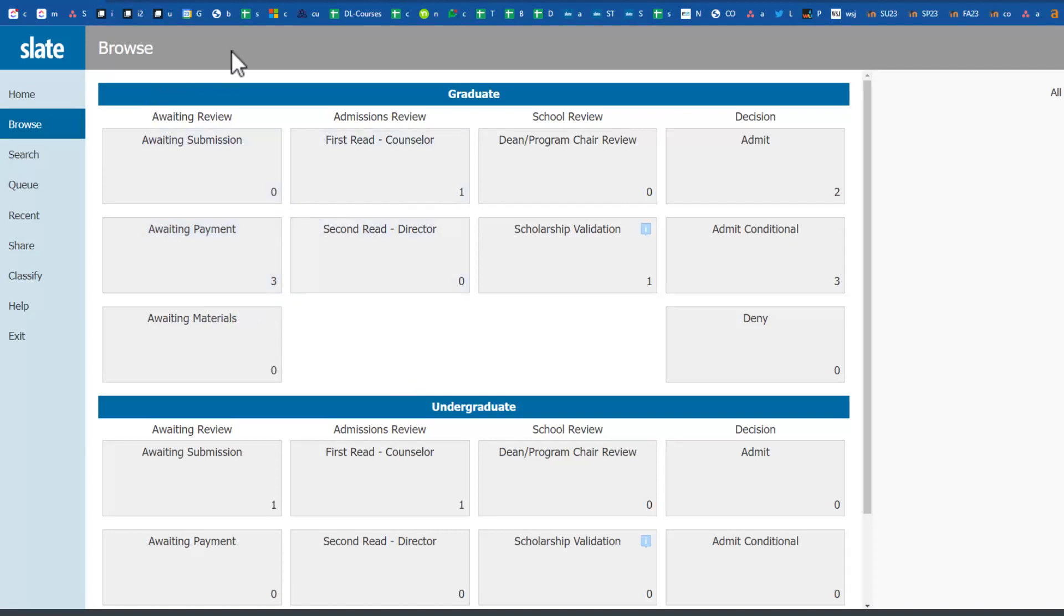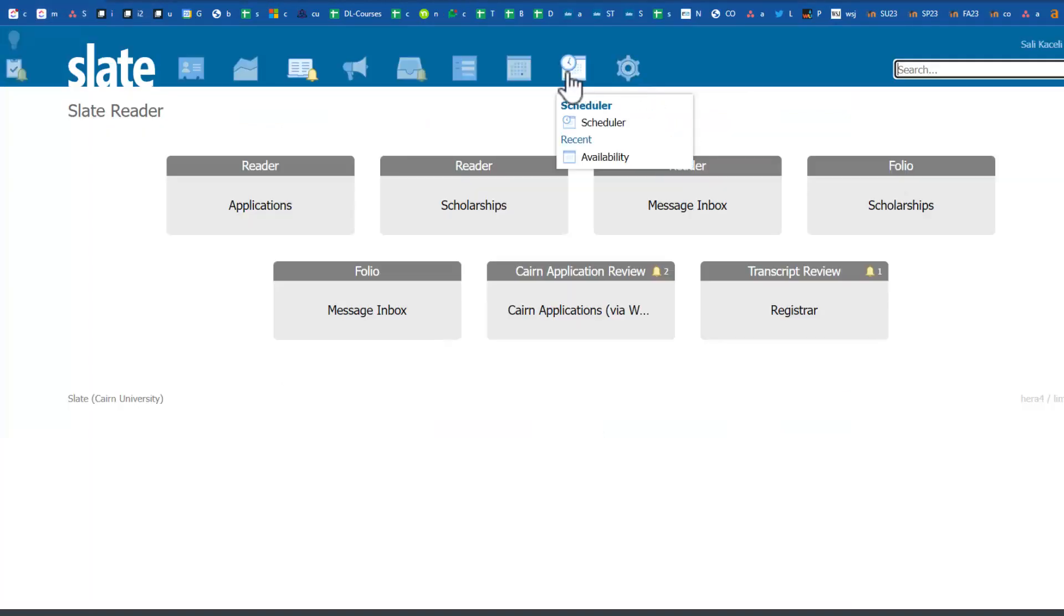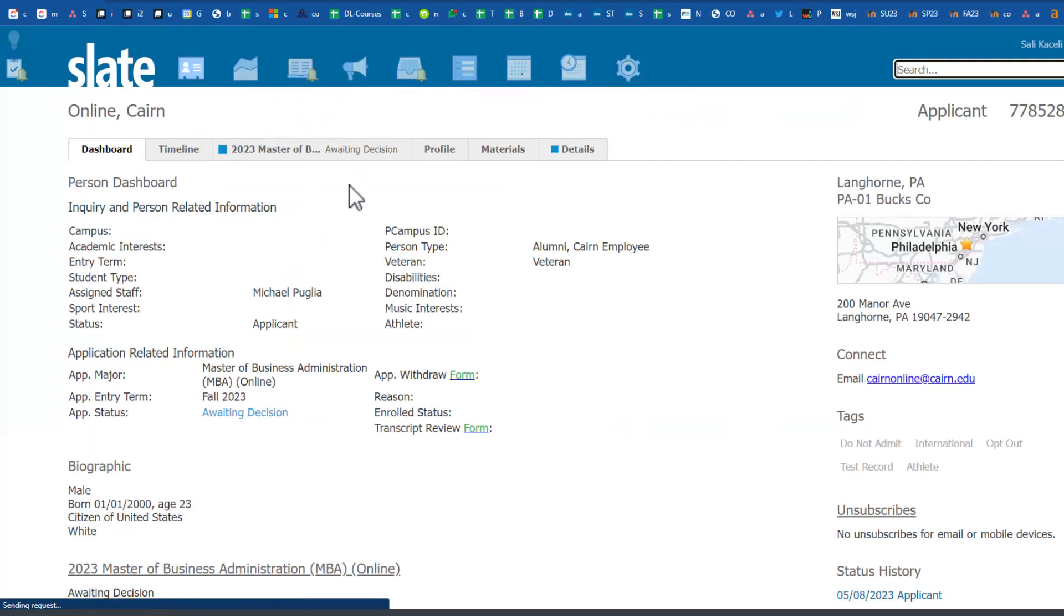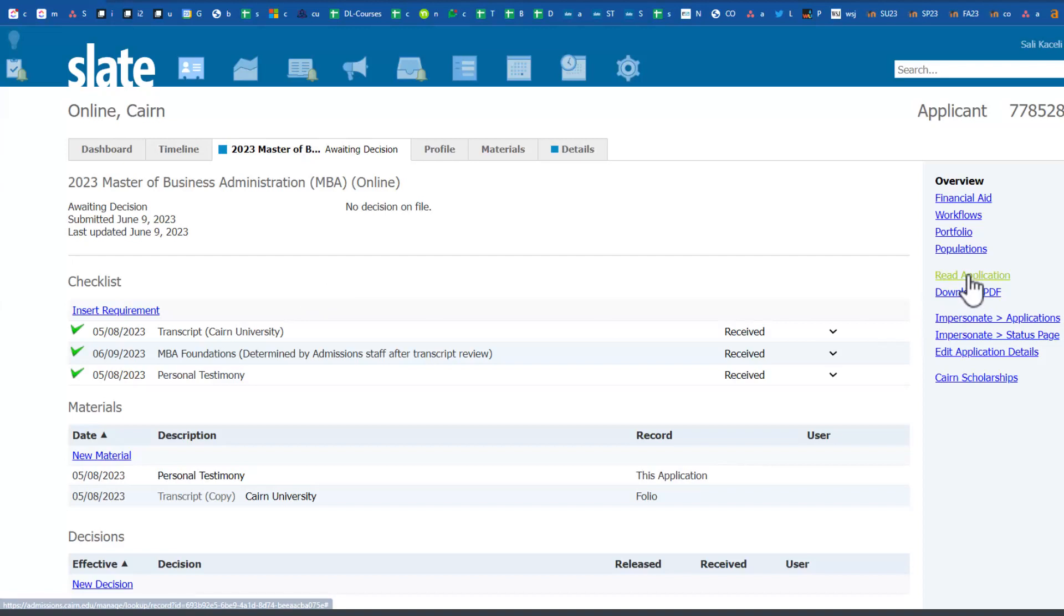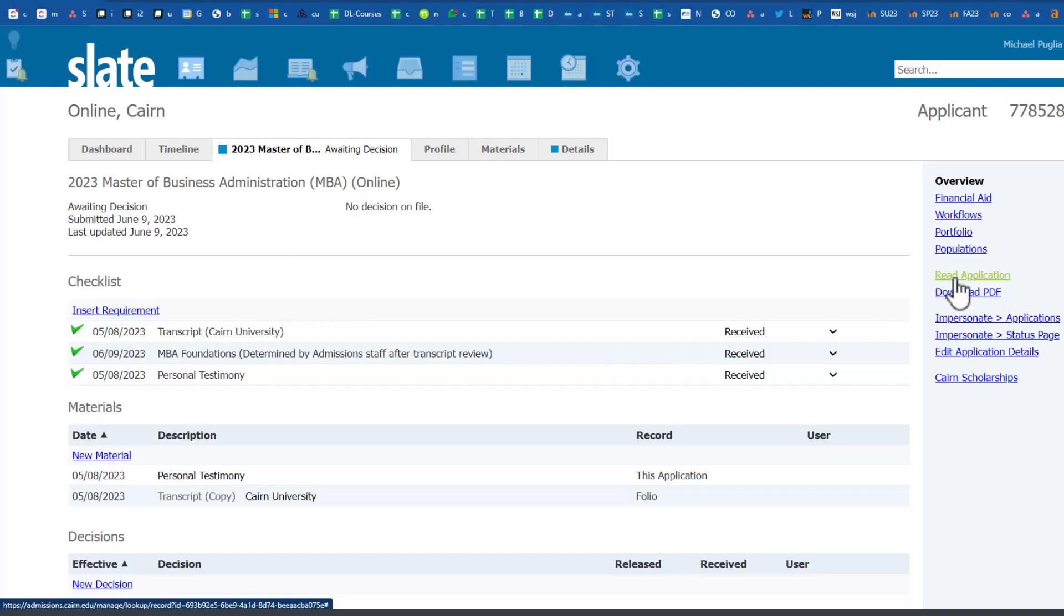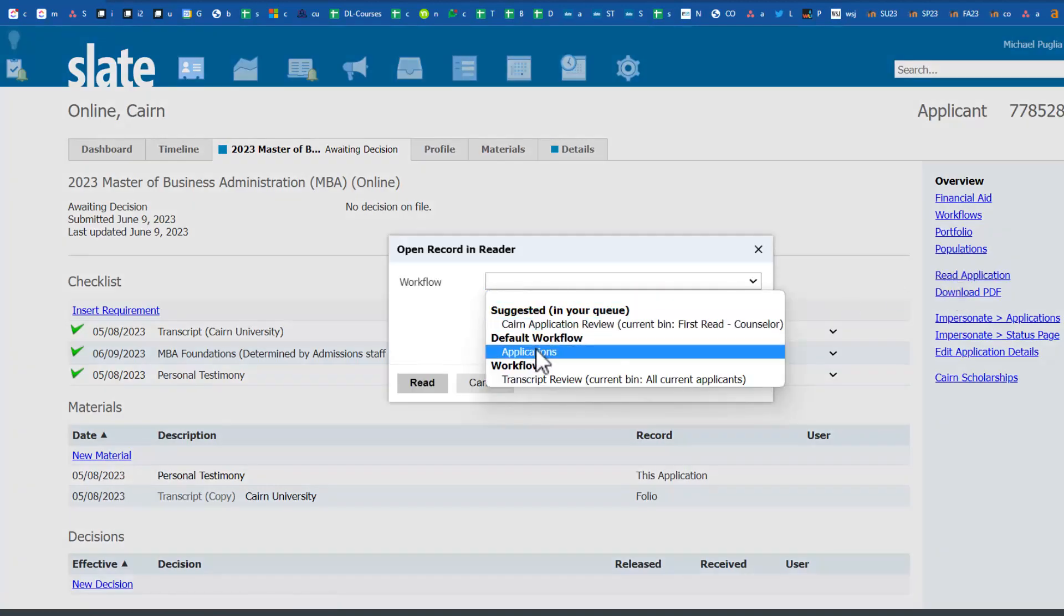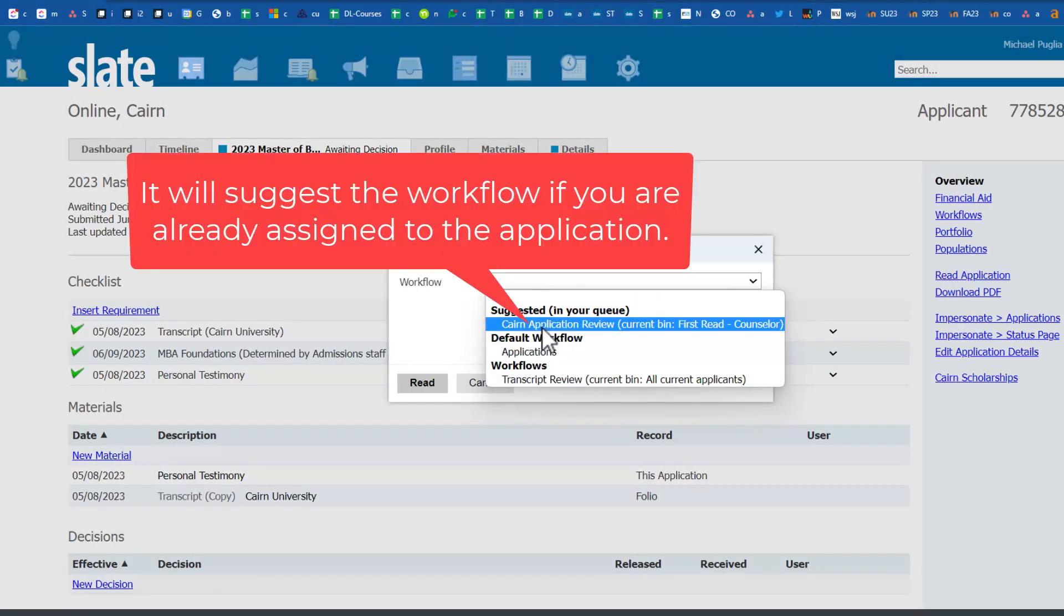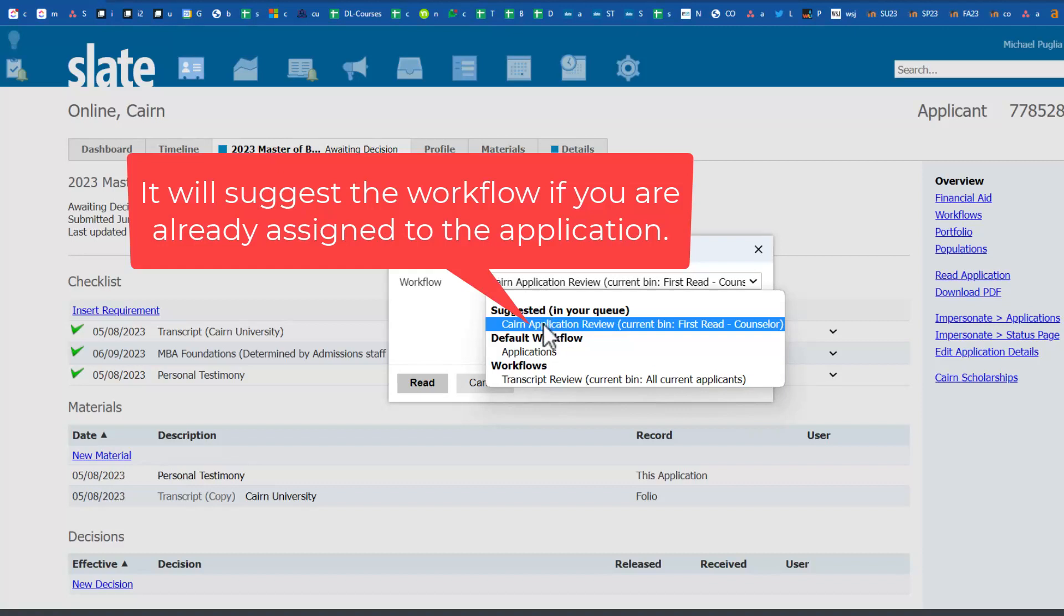This is the global view to check where stuff is at different levels and stages. The other way that you'll most commonly use is to go to the actual record for that applicant. We go to the application and on the right-hand side you click on Read Application. We select the workflow.